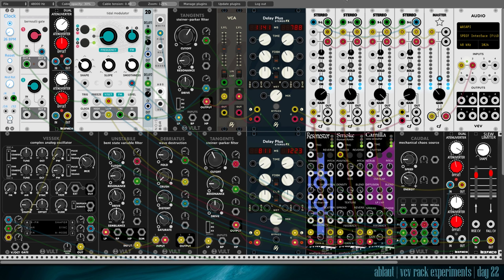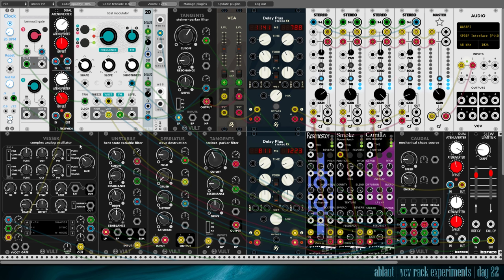All right, what do we have? I started with Vesec, which is capable of some pretty dirty bassy sounds, which I love.